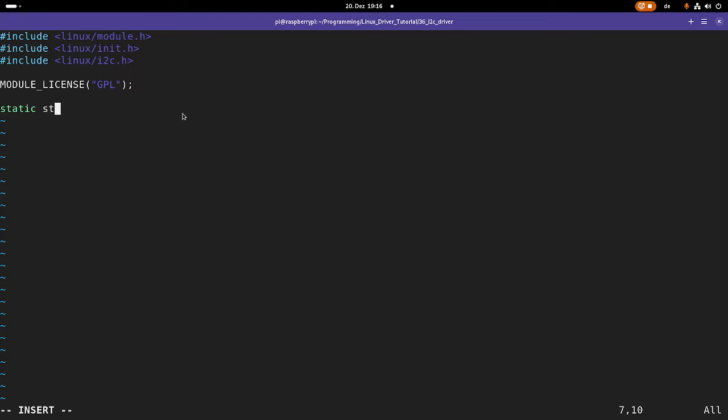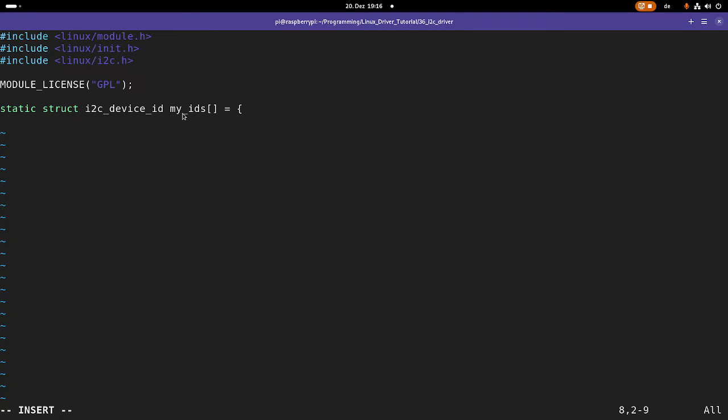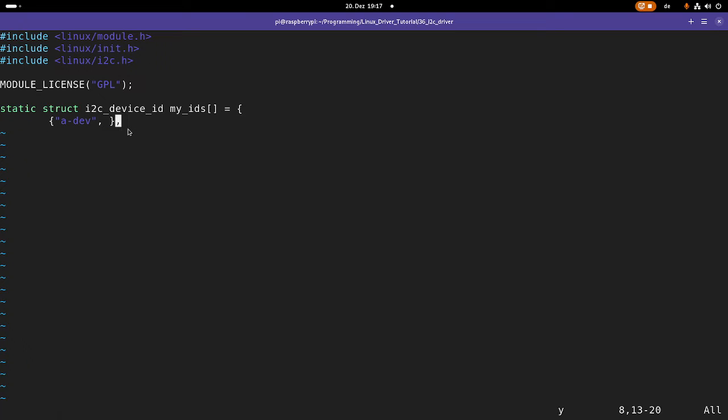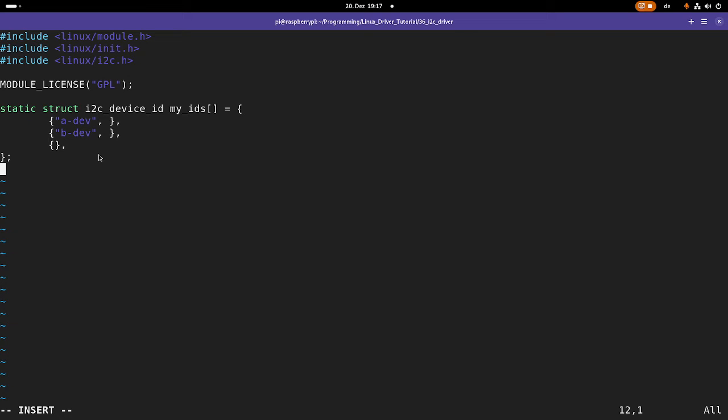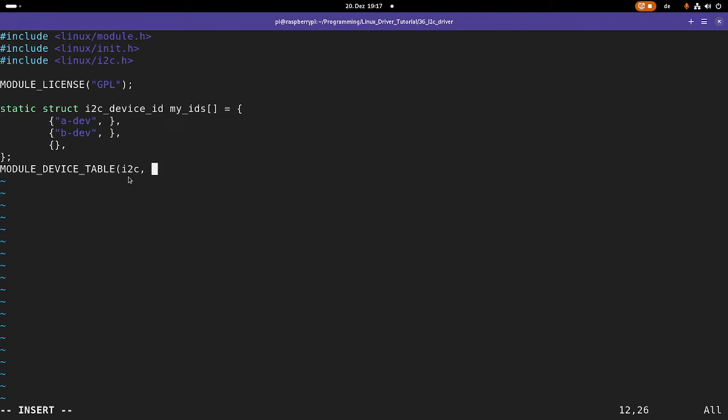So I need a new struct from the type I2C device ID, and I will call it my IDs. And this is an array. And this array contains all the compatible devices. So the compatible devices need a name. I will name the first one a device. And the second argument here is optional driver data. So let me add a second b device. And you have to terminate this list with an empty element so the kernel knows it has reached the end of the list. The next step is I have to make this device table entries known to the system, and I can do so with module device table. My subsystem is I2C, and then I will add my IDs to the device table list.